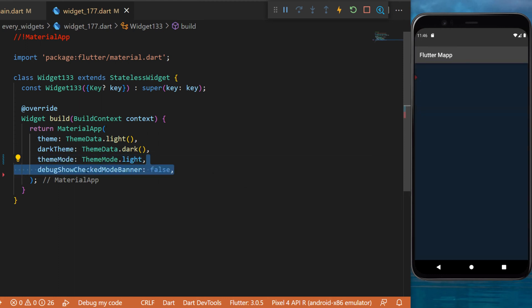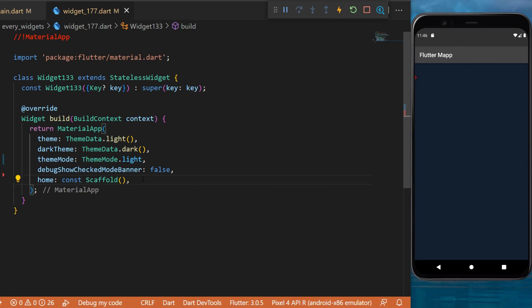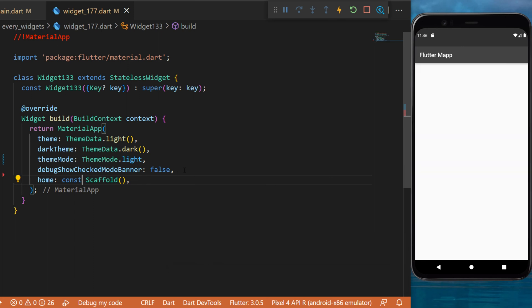Next, I will use the debugShowCheckedModeBanner as false. So we don't have the banner on the right side. The home will be a Scaffold widget. And now if I refresh the screen, you will see we are inside a ThemeMode.light.